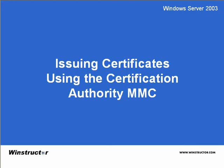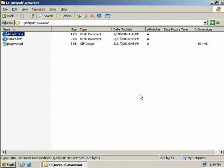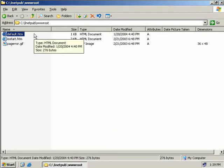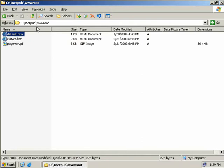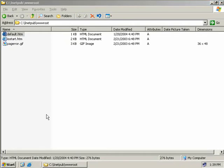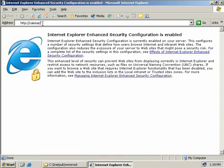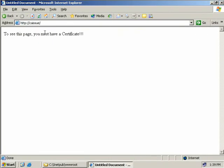Issuing certificates using the Certification Authority MMC. Here we are back on our issuing CA. What I've done is created a default web page and dropped it into our www.root directory. Currently we don't require any sort of security to access the page. So if we open up Internet Explorer and navigate to our website, we don't need anything special to view this page. Let's go and change all that and configure IIS to use certificates to secure our website.